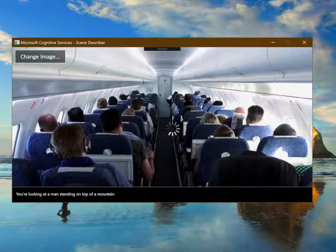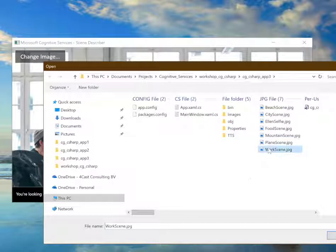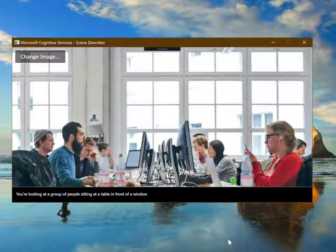You're looking at a group of people sitting around a plane. You're looking at a group of people sitting at a table in front of a window.